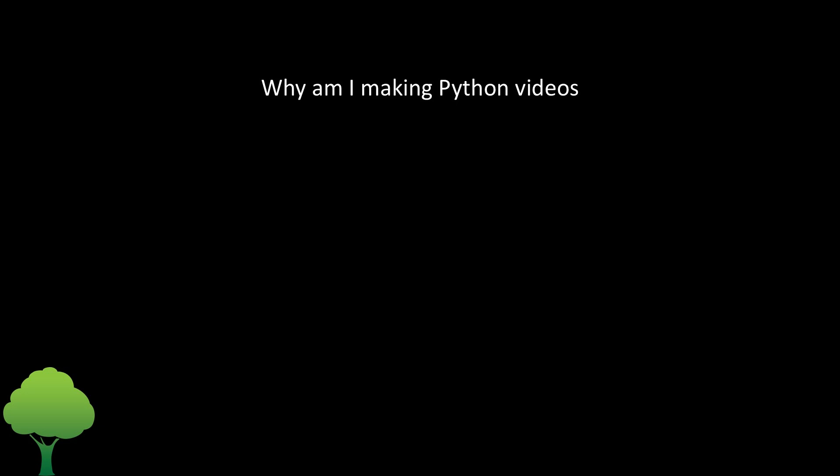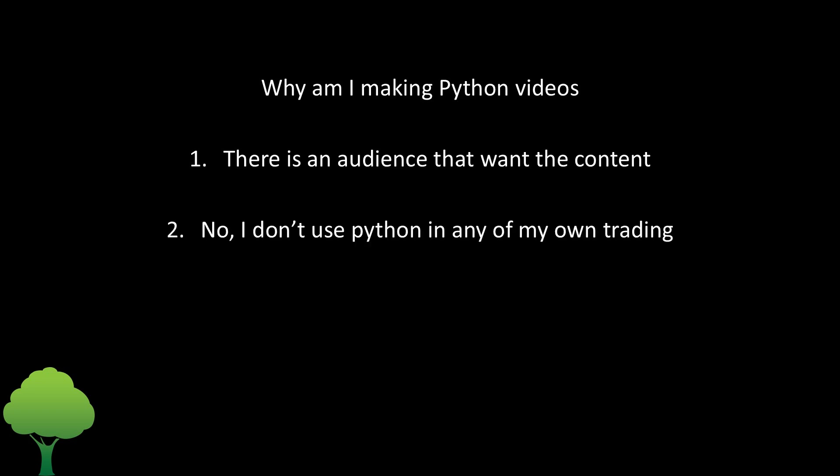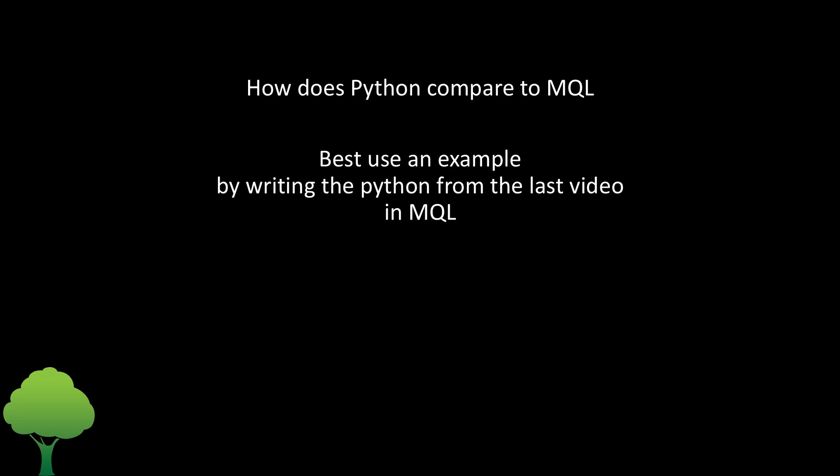The second part of the question is why am I producing a series on using Python? The answer is simple: there's an audience for it. I thought I would demonstrate the difference by using the last code I wrote for Python on this channel and doing exactly the same thing in MetaTrader so you can get a comparison between the two.